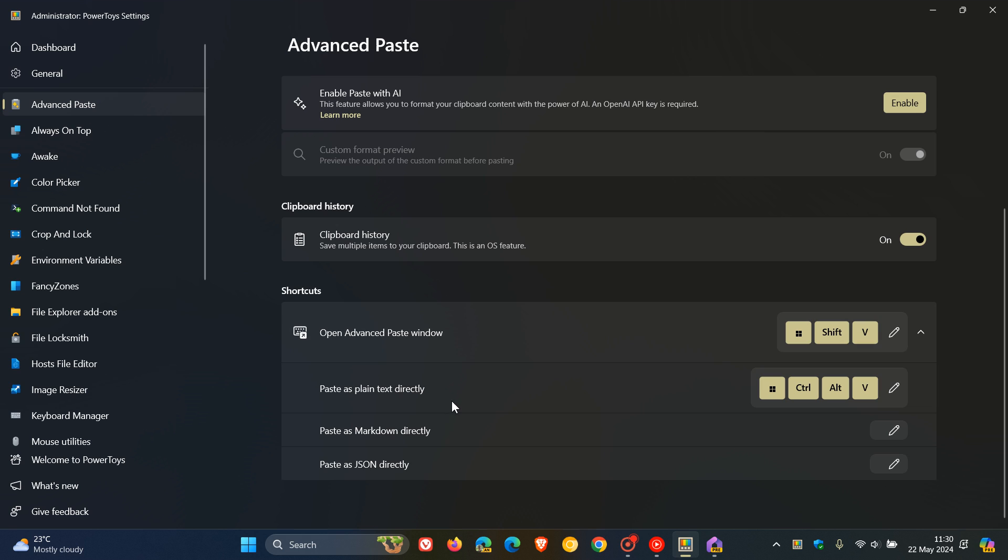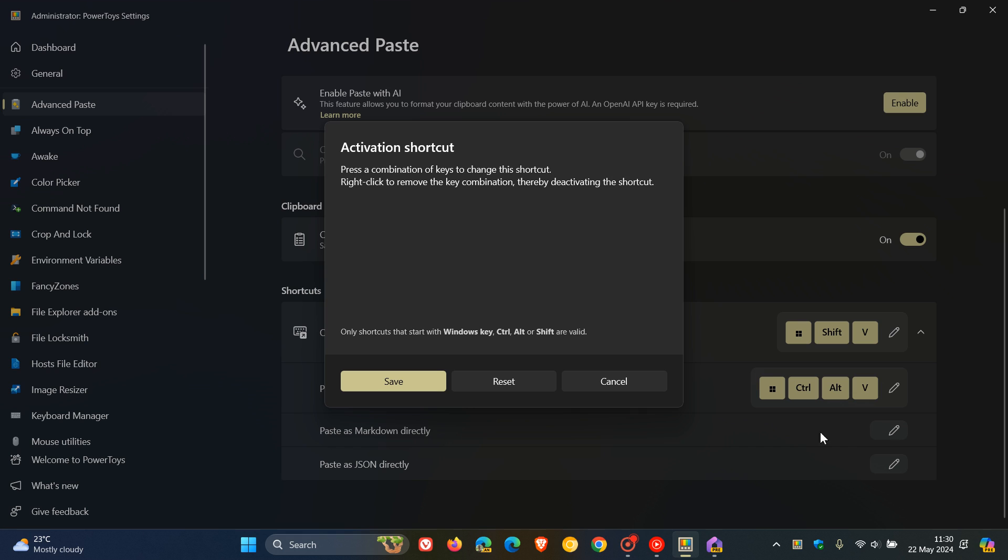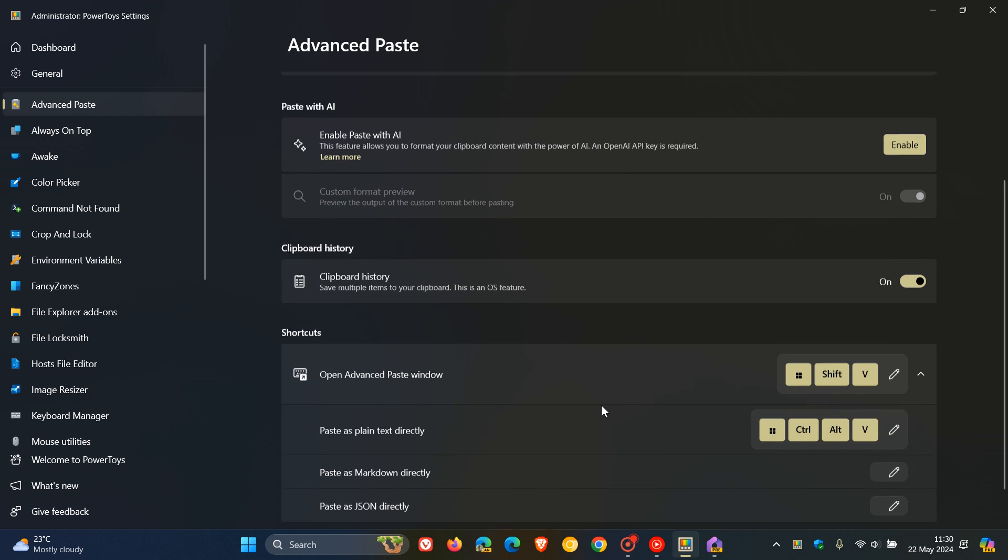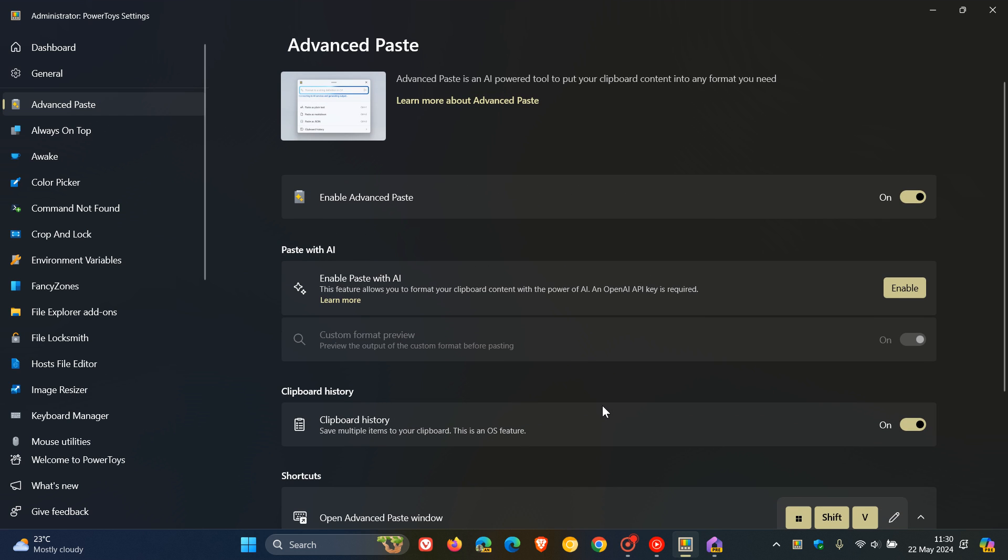Heading back to the shortcuts, it's paste as plain text directly. So you've got Windows, Ctrl, Alt, and V. And then you can change and edit the shortcuts for paste as Markdown directly and paste as JSON directly. But as mentioned, this is an AI-powered tool. I think this is more geared towards developers and won't really be of use to your average home user.